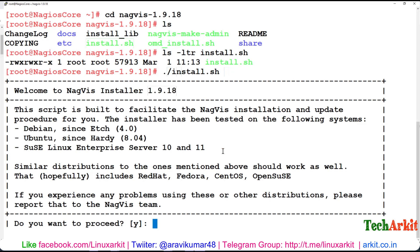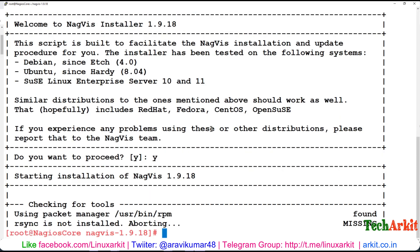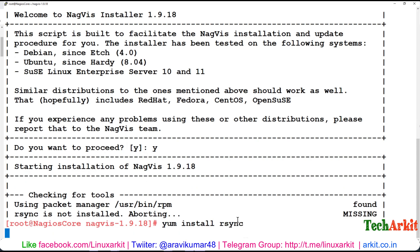Do you want to proceed? Say yes. It says that something is not installed, so we may need to install a few packages before running this. So now install yum install rsync.